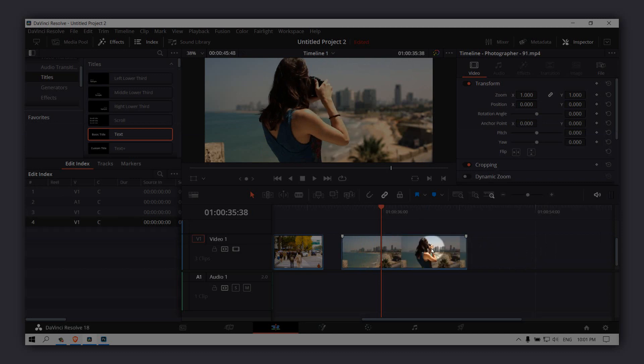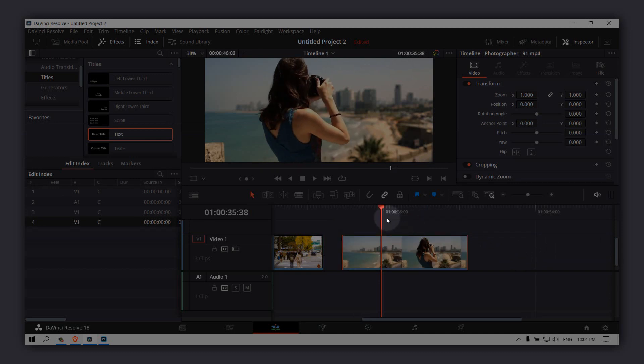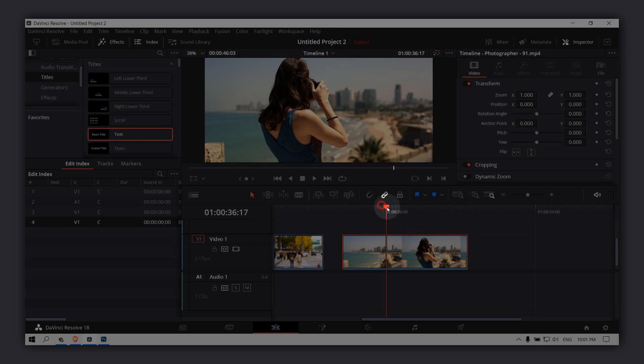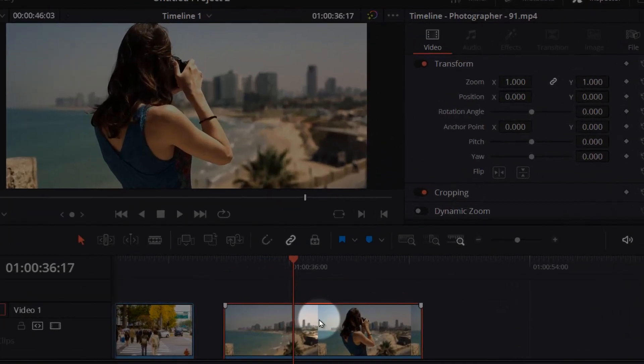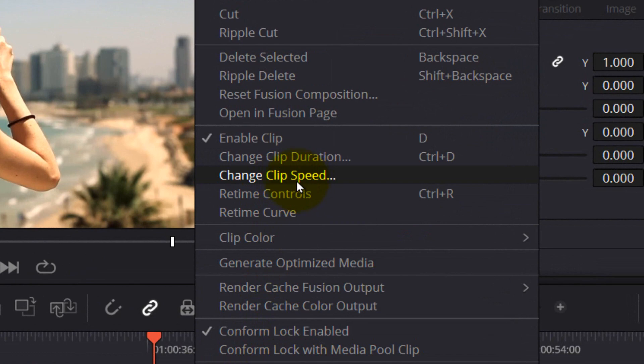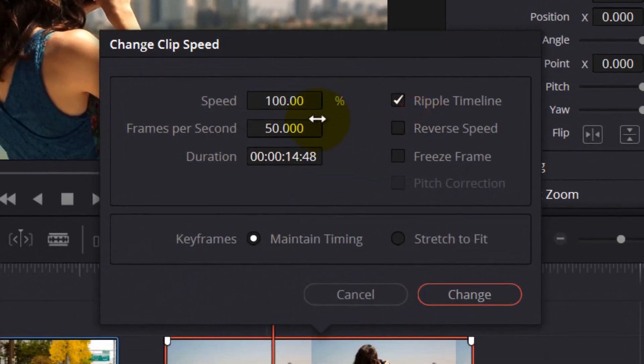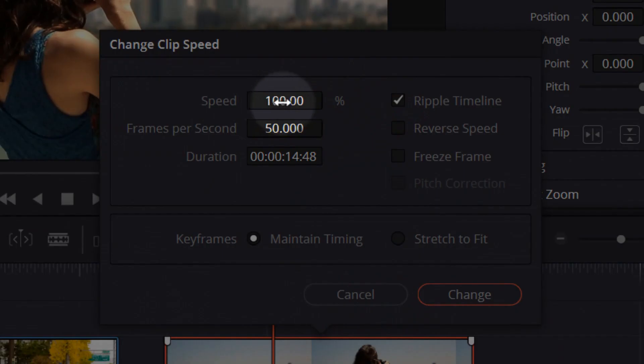It's pretty simple, so let's jump right into the video. What you have to do is right-click on the video and then go to change clip speed. And now it's set to 100, which is the normal speed.